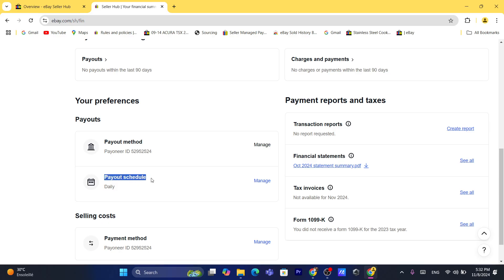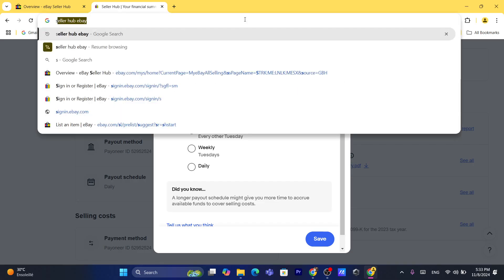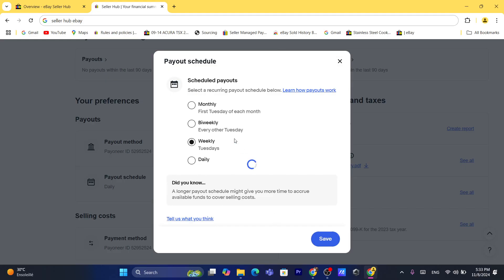Here you can select how often you want to receive money — for example, daily, weekly, or monthly. Click on 'Manage' next to Payout Schedule, and you'll find a few different options. Select a recurring payout schedule that best fits you. I like to use daily. After you select which one you want, click 'Save'.